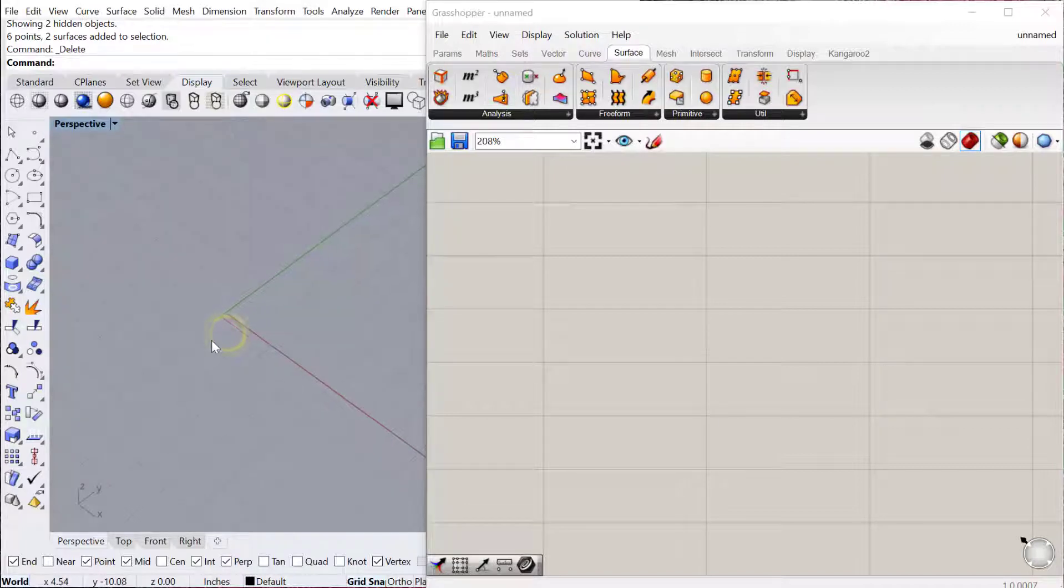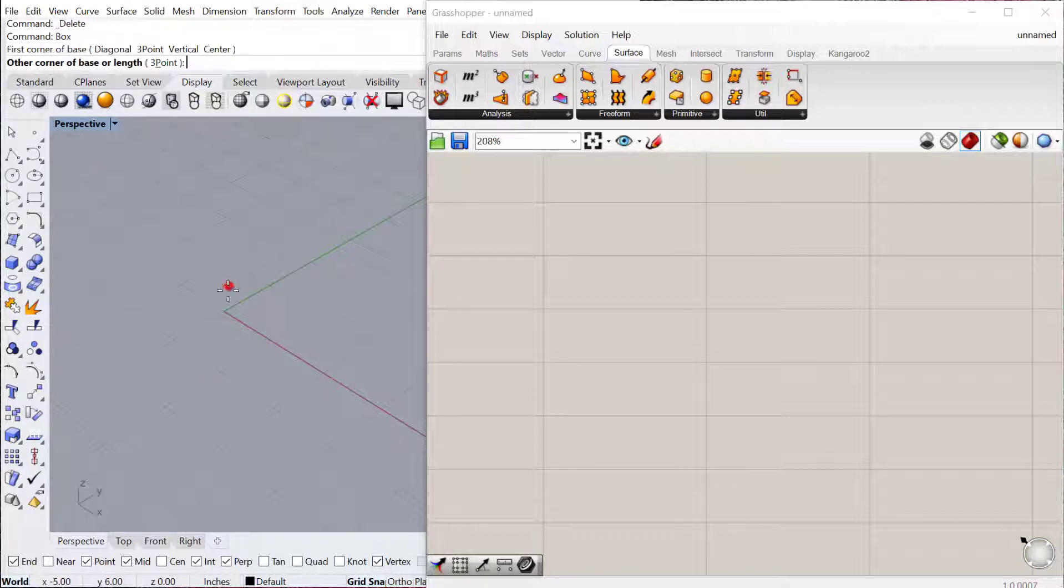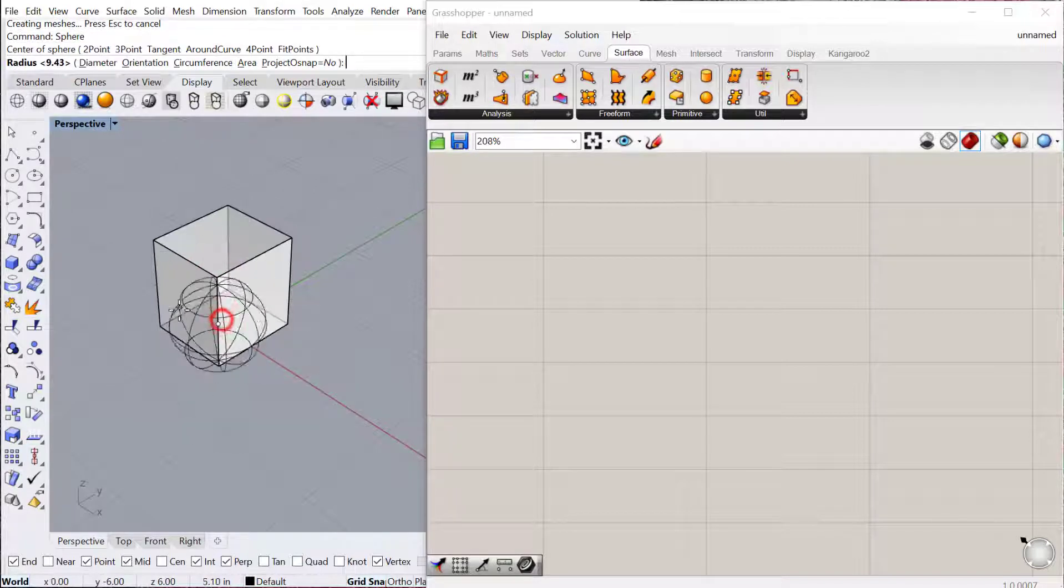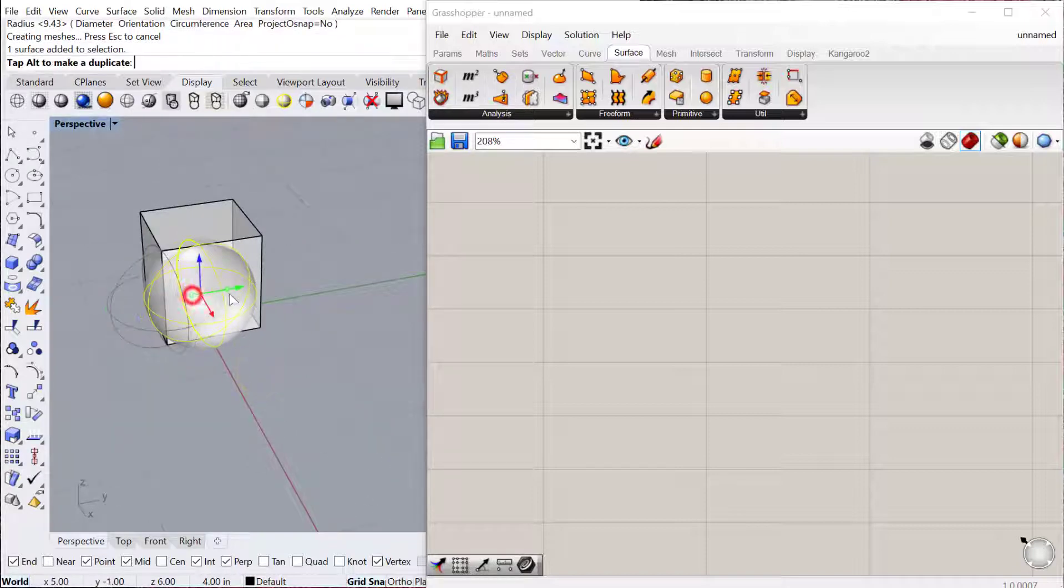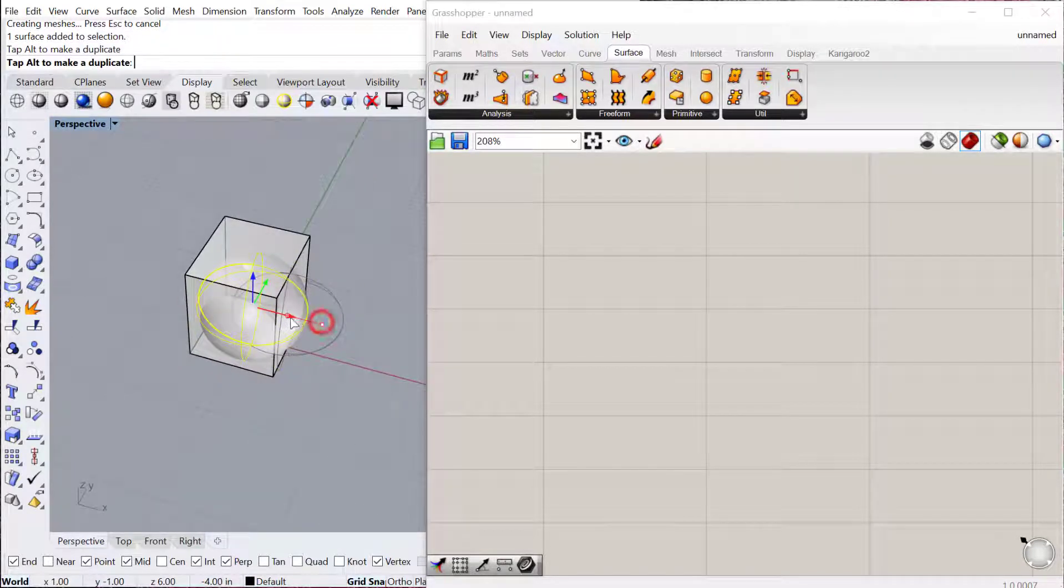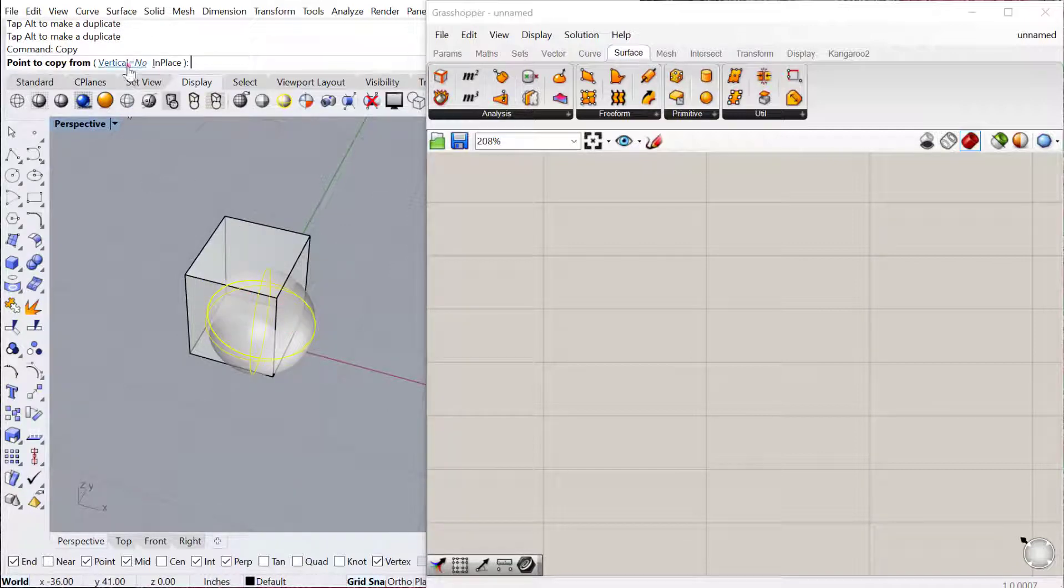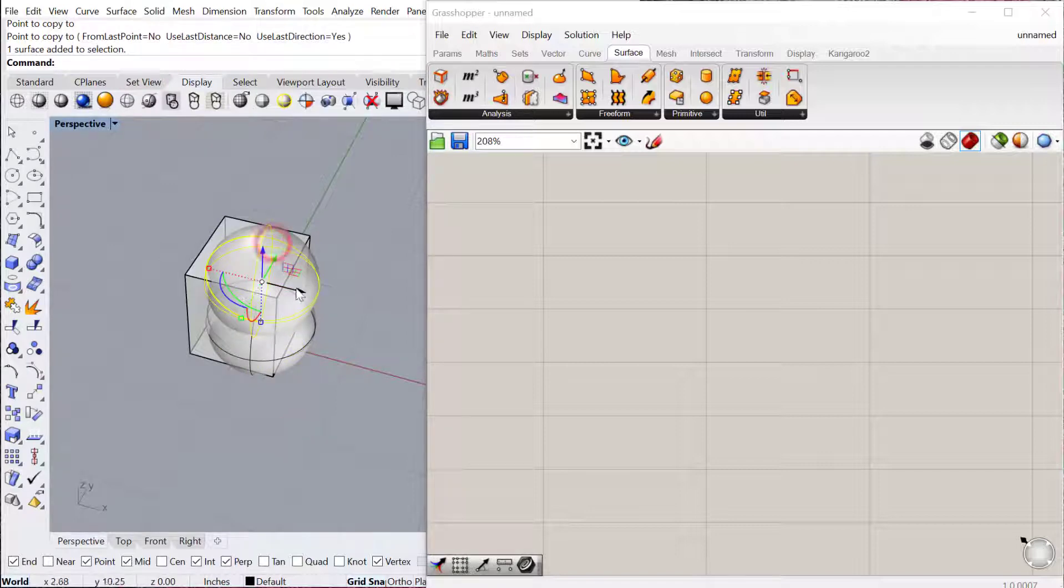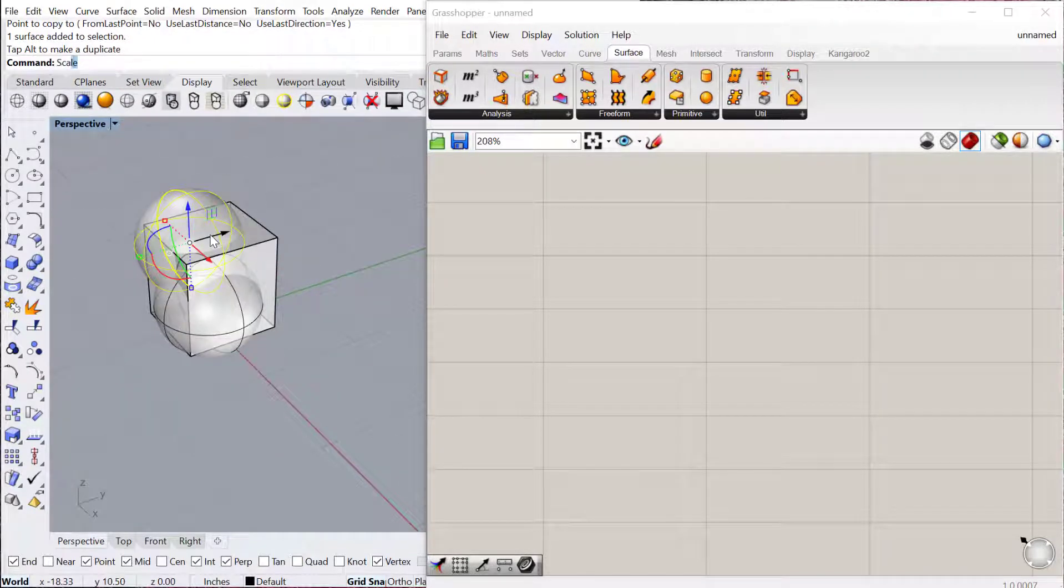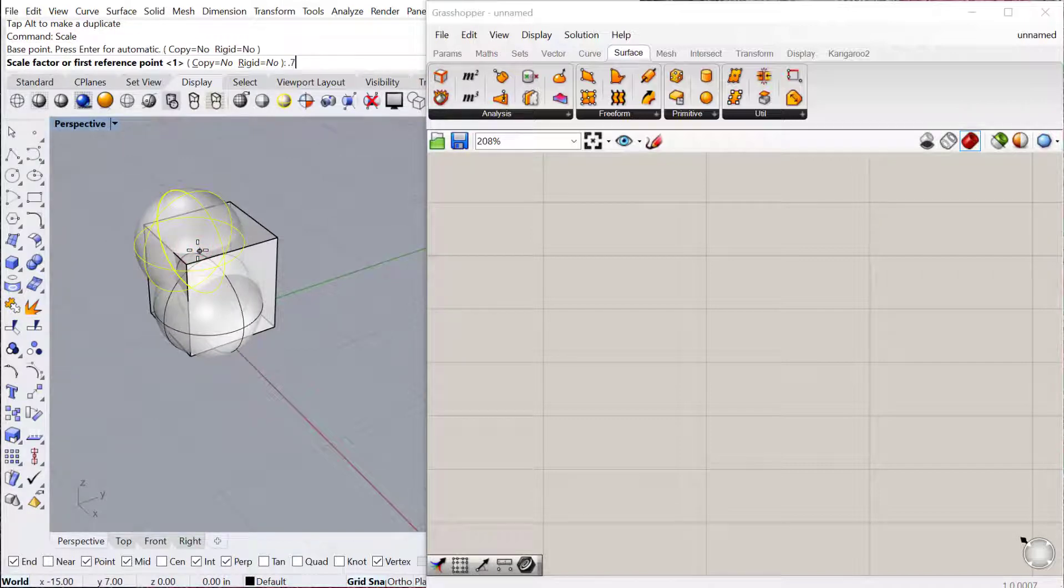So let's go ahead and start by making the geometry. I'll just make a box here, and it can be any size, and then we'll just do a sphere. I'll move this sphere around a little bit, and then maybe I'll do a copy of the sphere vertically, move this one over a little bit, and then scale it. Let's do like 0.7.